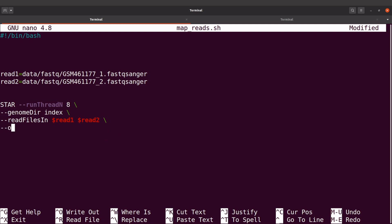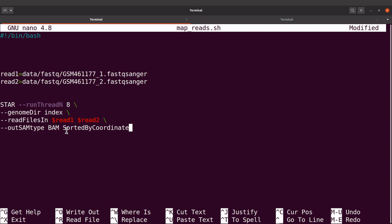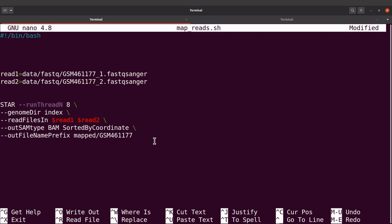I'll also specify --outSAMtype BAM SortedByCoordinate. What I'm saying here is that I want the output file to be in BAM format and sorted by coordinates. I'll then specify --outFileNamePrefix mapped/ followed by the sample ID. That sets the output file name and location.